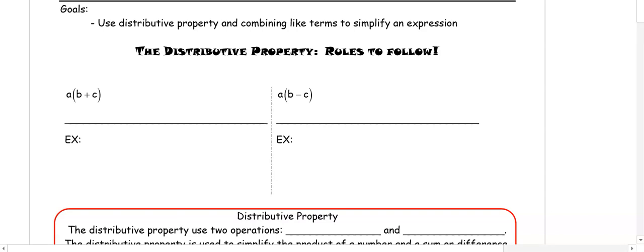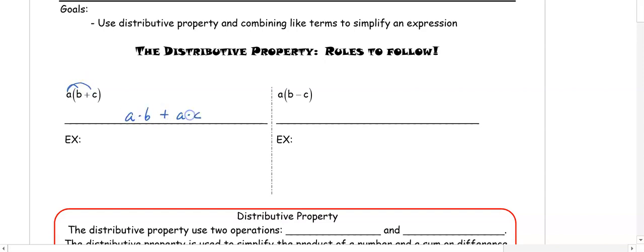This video is about using the distributive property and combining like terms to simplify an expression. The distributive property rule: the value outside the parentheses multiplies with both terms inside, so we have a times B plus a times C.